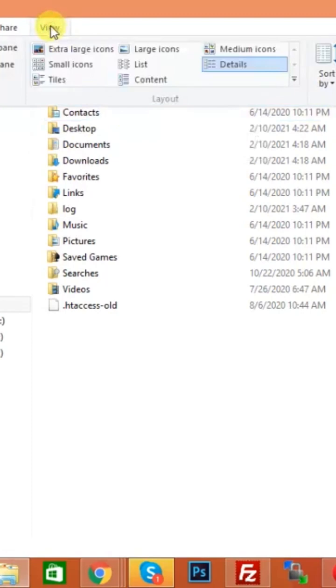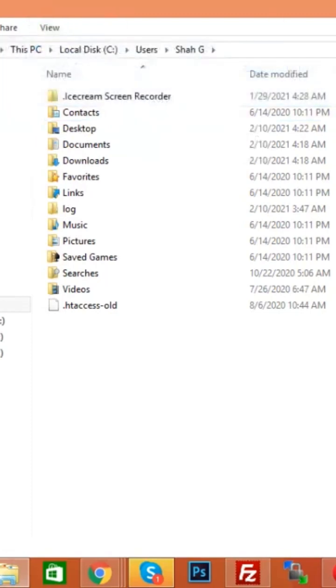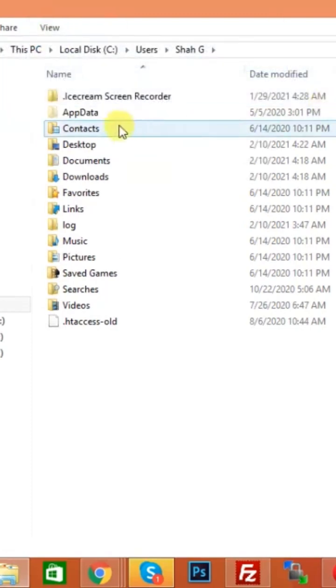Now open AppData, because all Photoshop temporary files are stored in AppData.